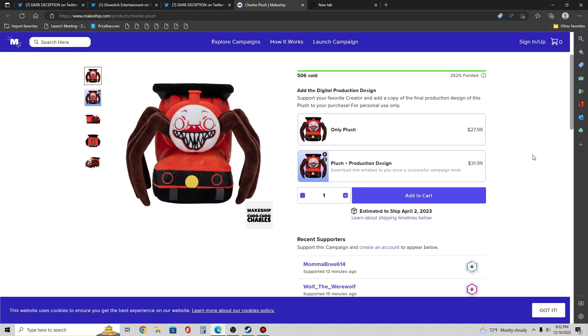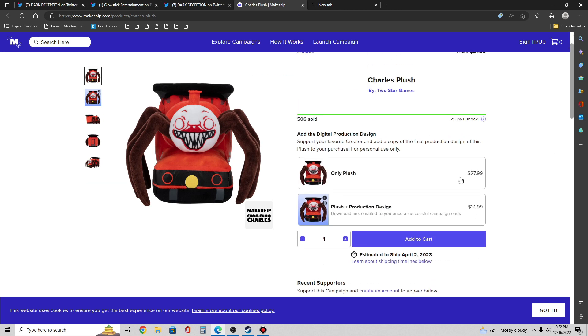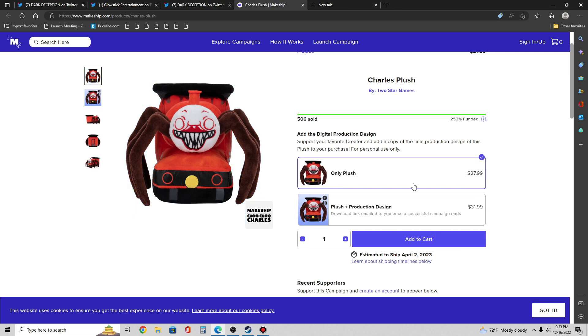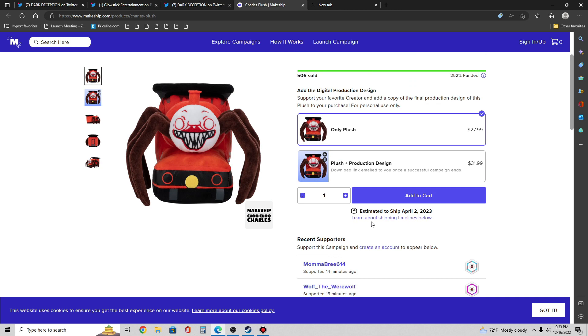It's definitely gonna be coming out soon. You get only the plush for $28, or you can also get the design. The plush plus the whole product design showing you the whole behind-the-scenes on it for an extra $5. Yeah, it's a whole pre-order. It's expected to ship during April 2nd, 2023.